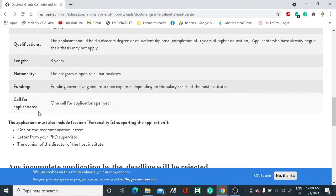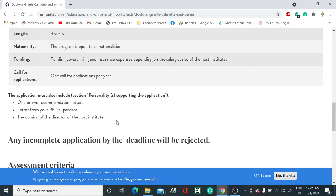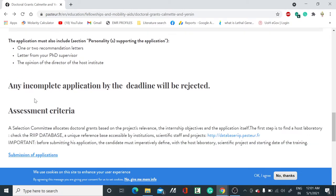One call for application per year. You should have one or two recommendation letters, a letter from your PhD supervisor, and the opinion of the director of the host institute. Any incomplete application by the deadline will be rejected.